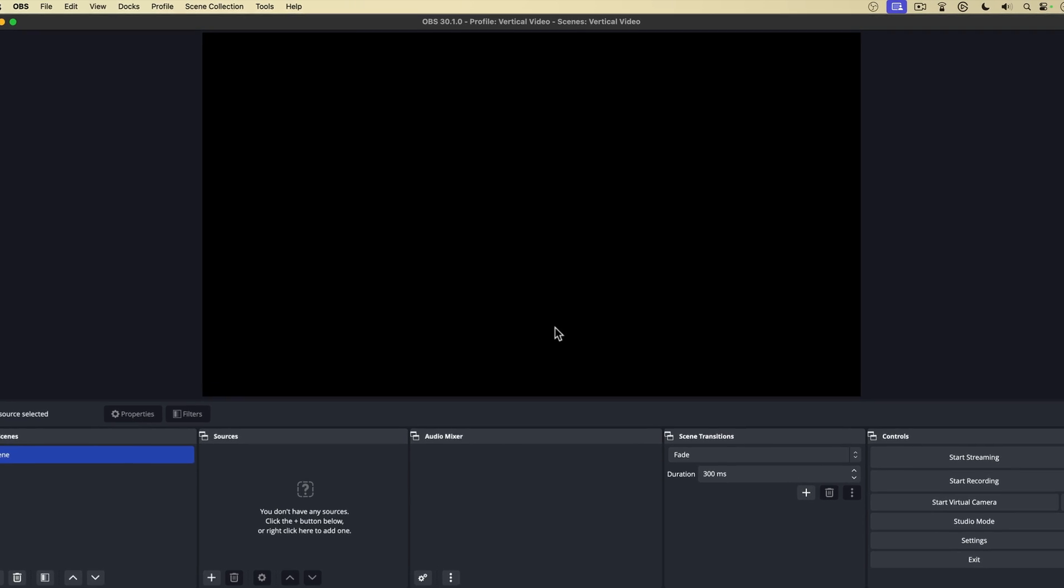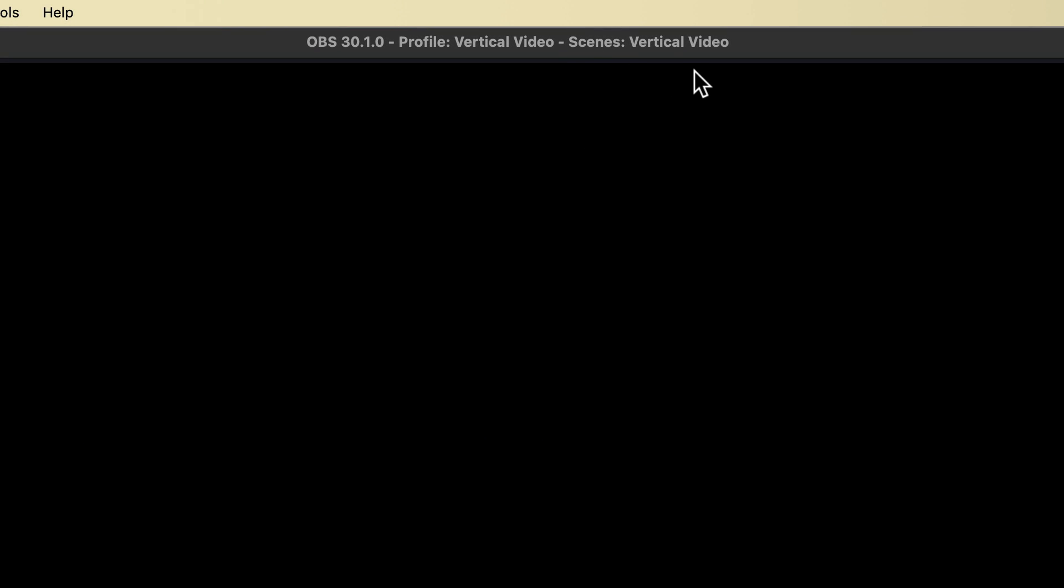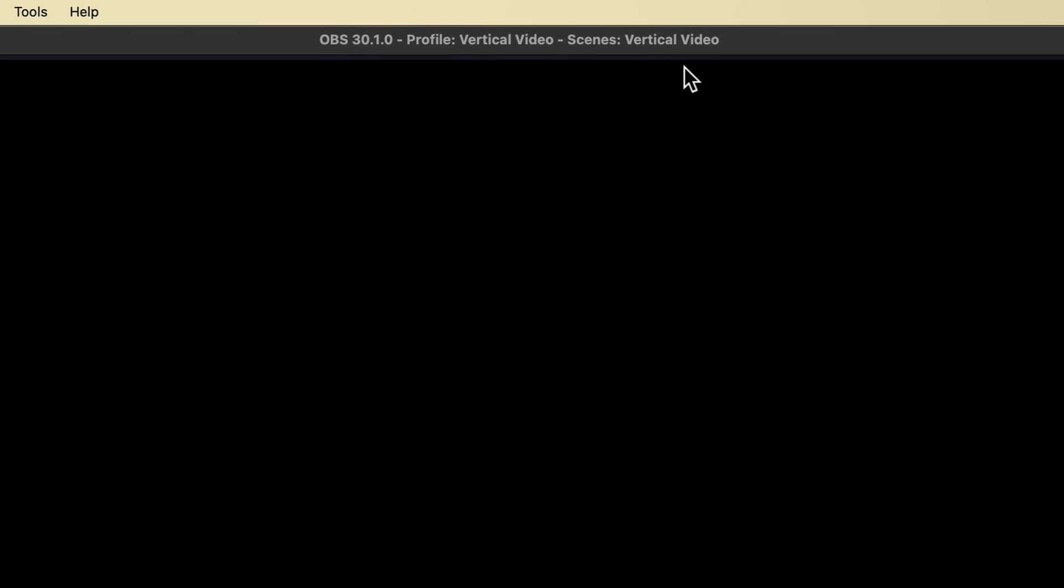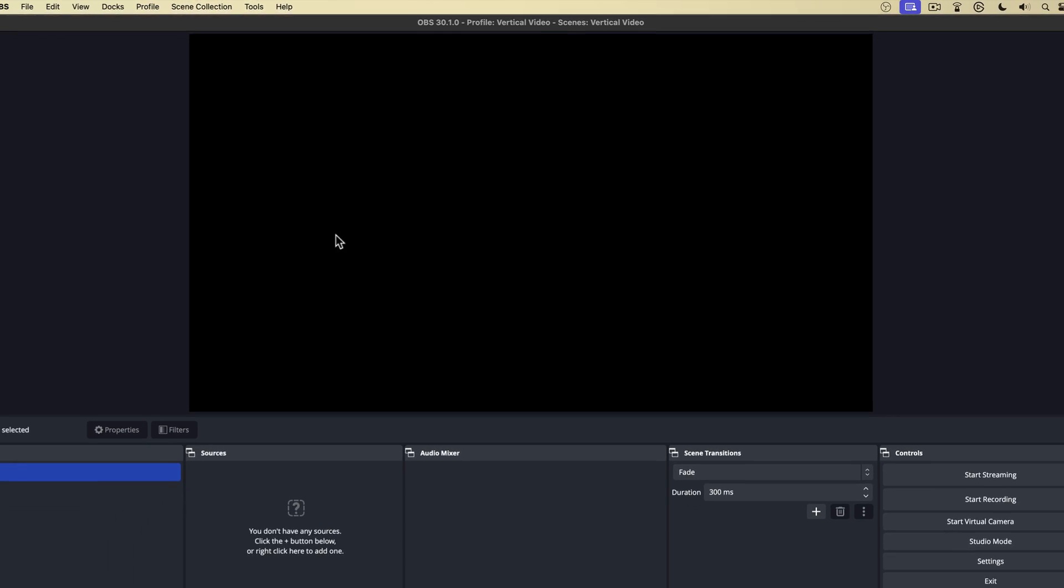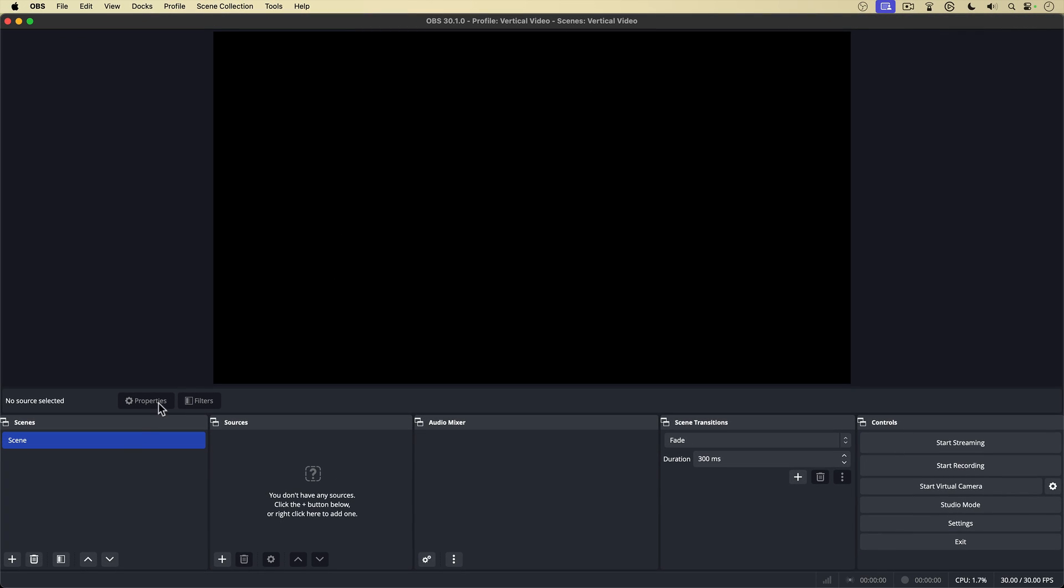First of all, at the top of the interface, it says scenes vertical video. This is my new scene collection for vertical video, but more importantly, if you look down at the bottom, we have the generic scene, one scene in the scenes panel, no sources, nothing in the audio mixer. And that is because creating a new scene collection kind of created a blank slate. So now I can create any scenes I want for my vertical video preset. A scene collection is exactly what it says. It's a collection of scenes for a specific profile. So you can create different profiles and scene collections for different types of videos that you want to create using OBS.